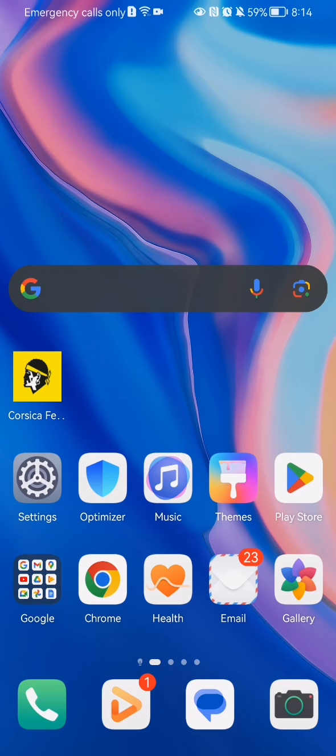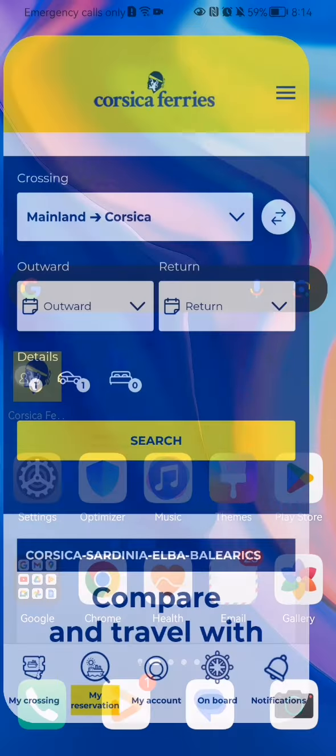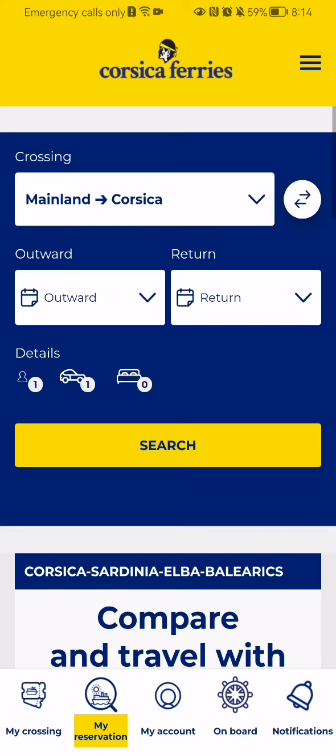In this video I'm going to show you how to log out from the Corsica Fairies application. The first thing you need to do is enter the app, and once you are done with that and you are in the home page,